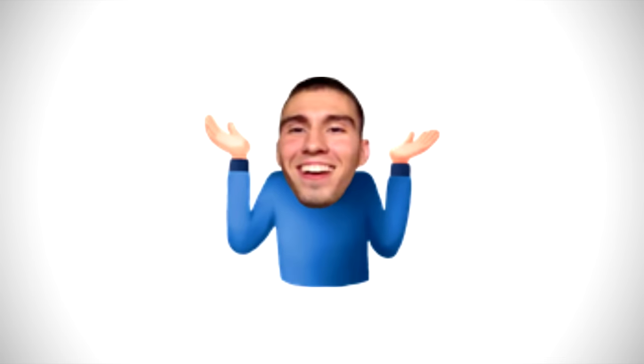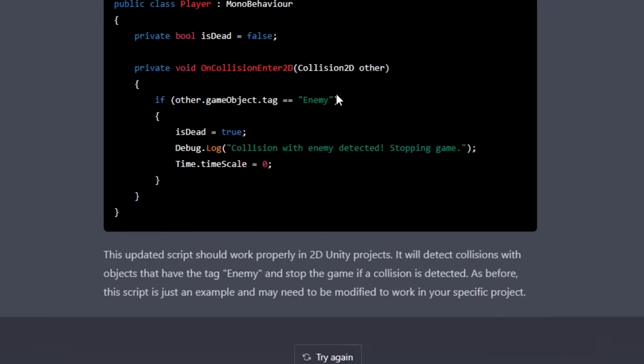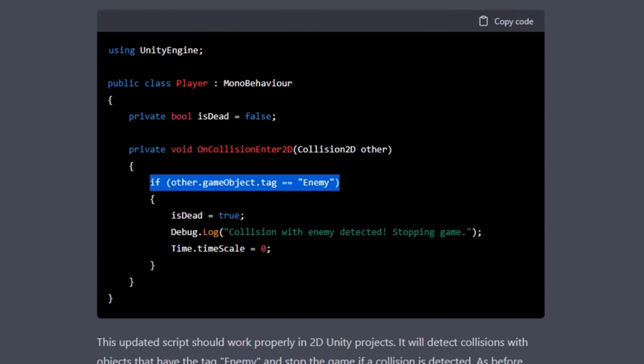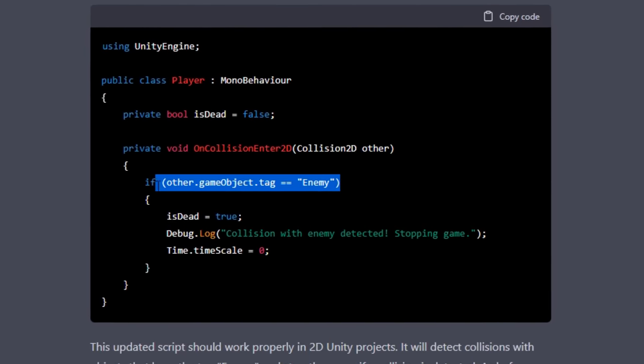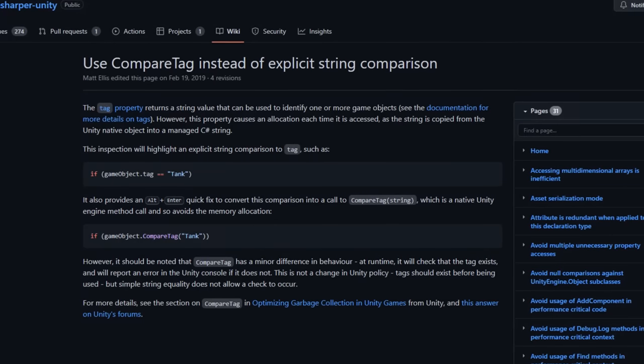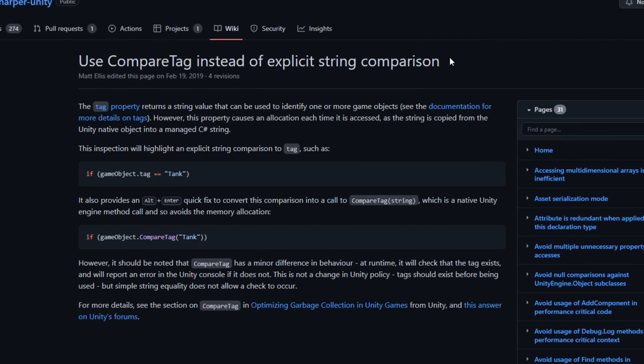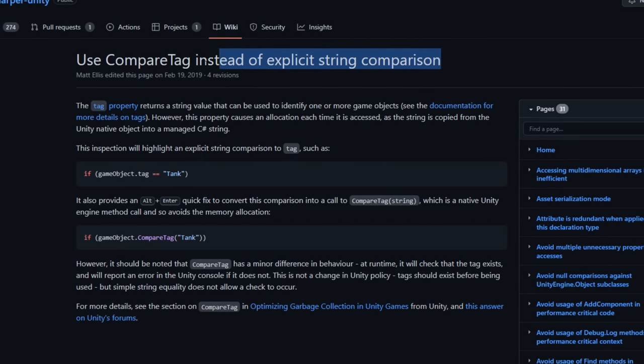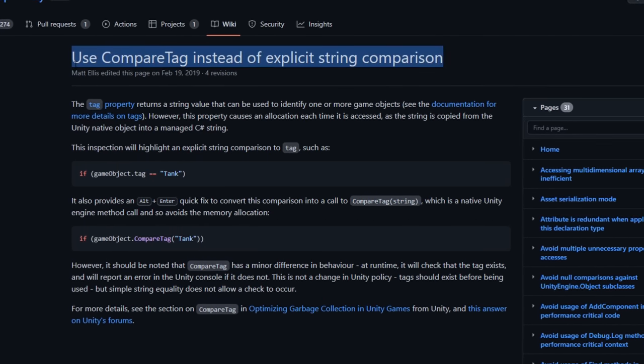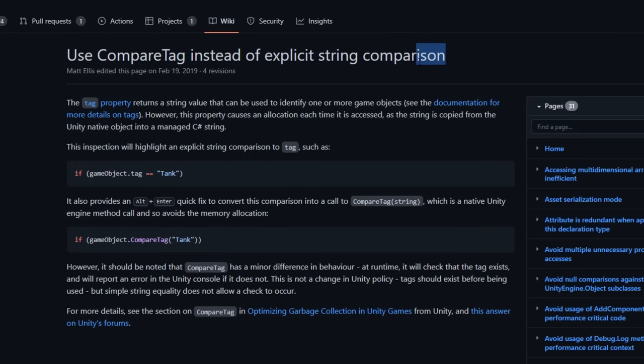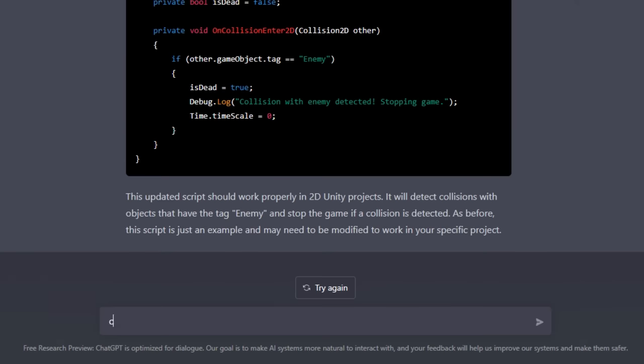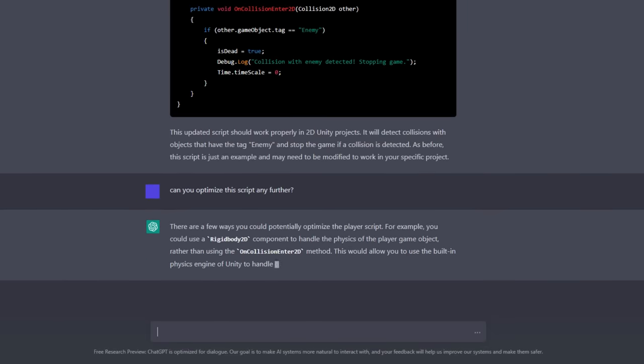Now, this code was perfectly usable, but I noticed something a little interesting. In this line right here, the code checks if an object it collided with has the tag of an enemy using string comparison. And if you know a bit about comparing object tags in Unity, you may know that this is typically not the best practice out there, and it's more often we'll use a function called compare tag. So I wanted to put the chatbot to the test again and ask if it can optimize the code any further.